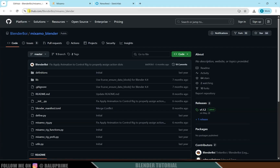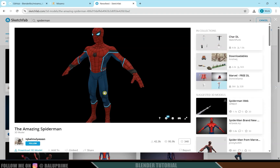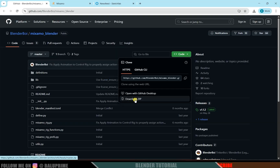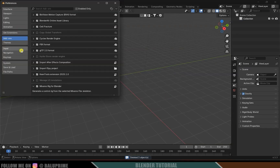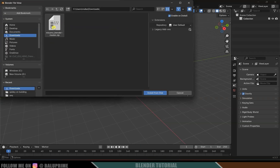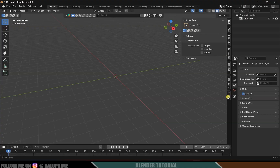First, come to this GitHub page — I will leave a link in the description. Go to the Code options and download the zip file; this is the Mixamo Blender add-on. After downloading, come to Blender, clear the scene, go to Edit > Preferences > Add-ons, click the small dropdown arrow, and choose Install from Disk. Select the zip file, install it, save preferences, and if you press N on the keyboard you'll get the Mixamo add-on panel.